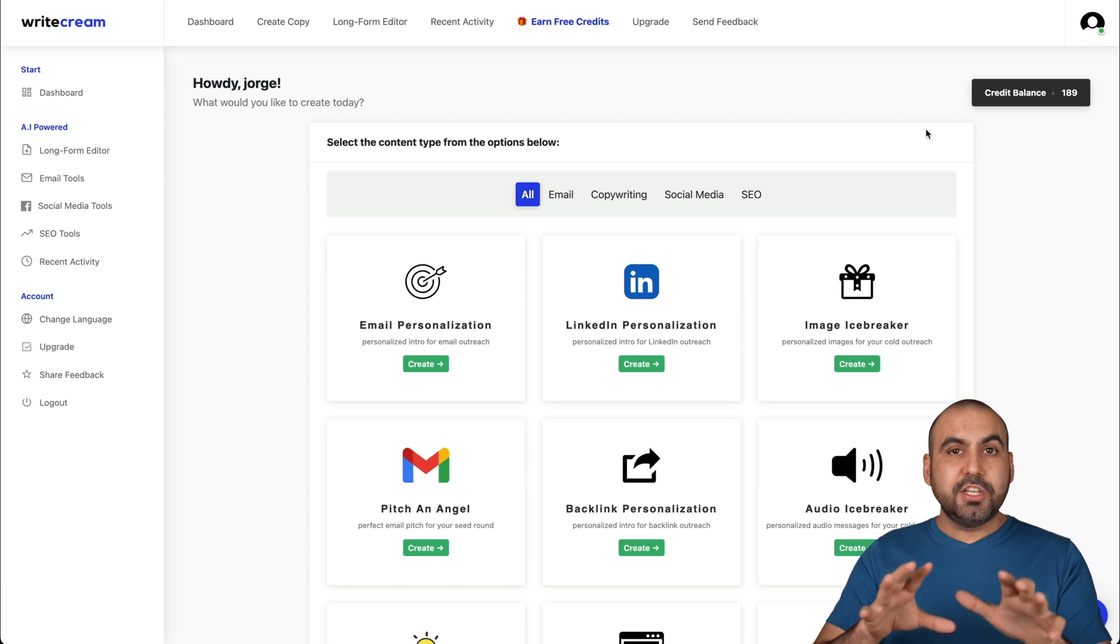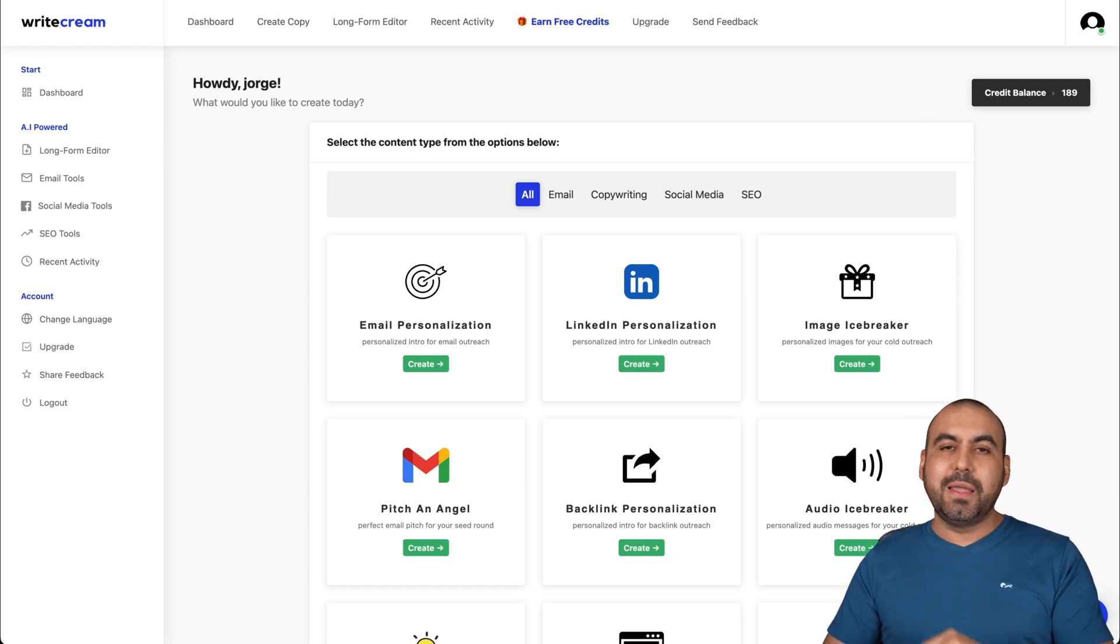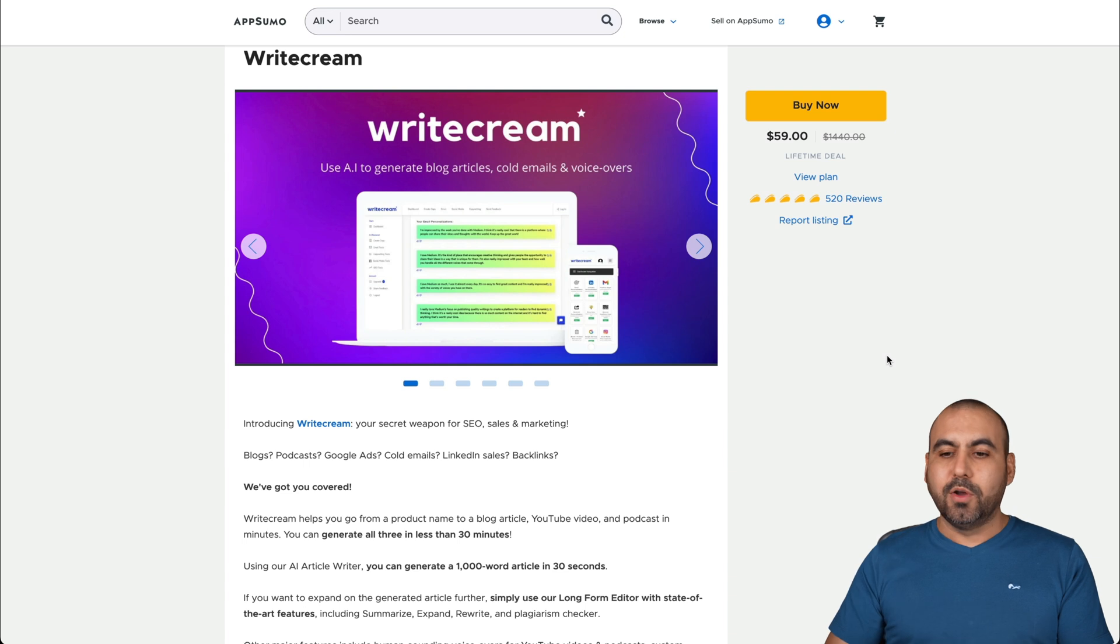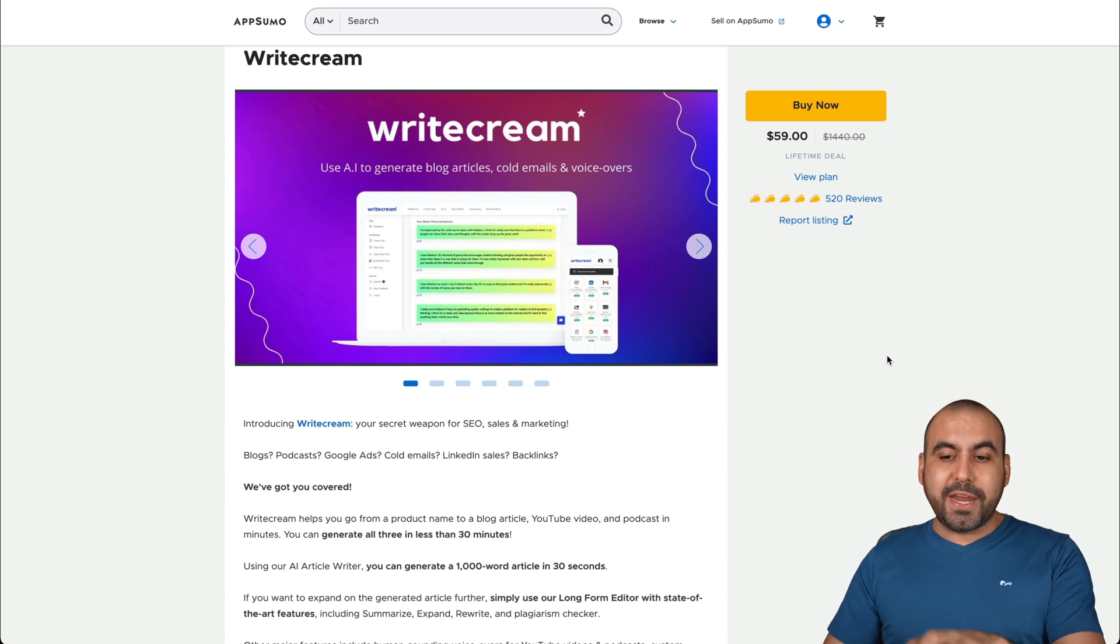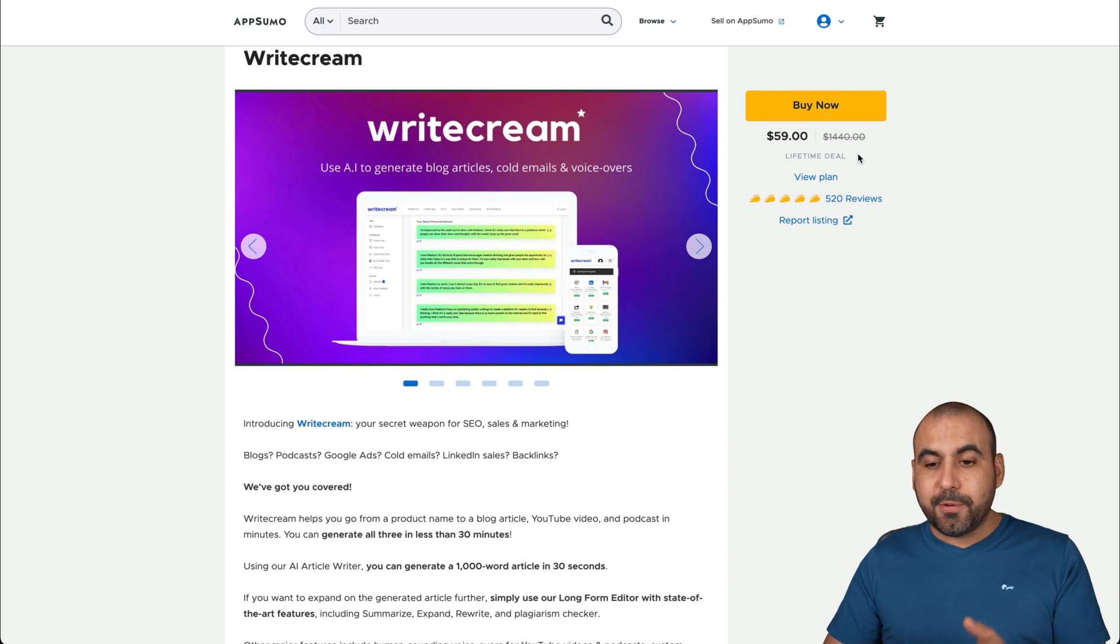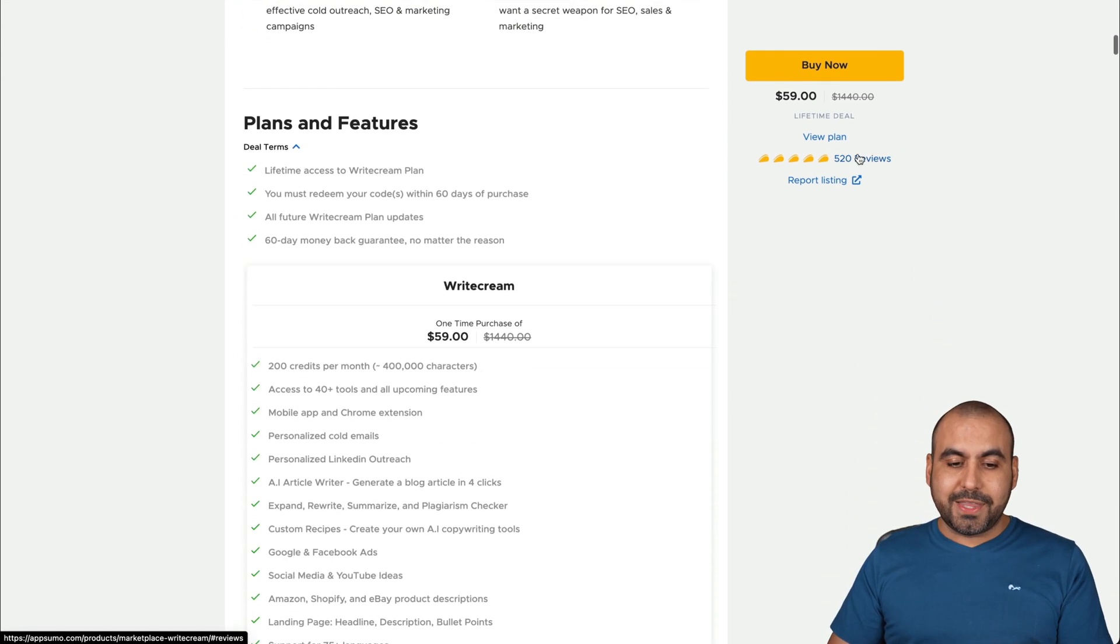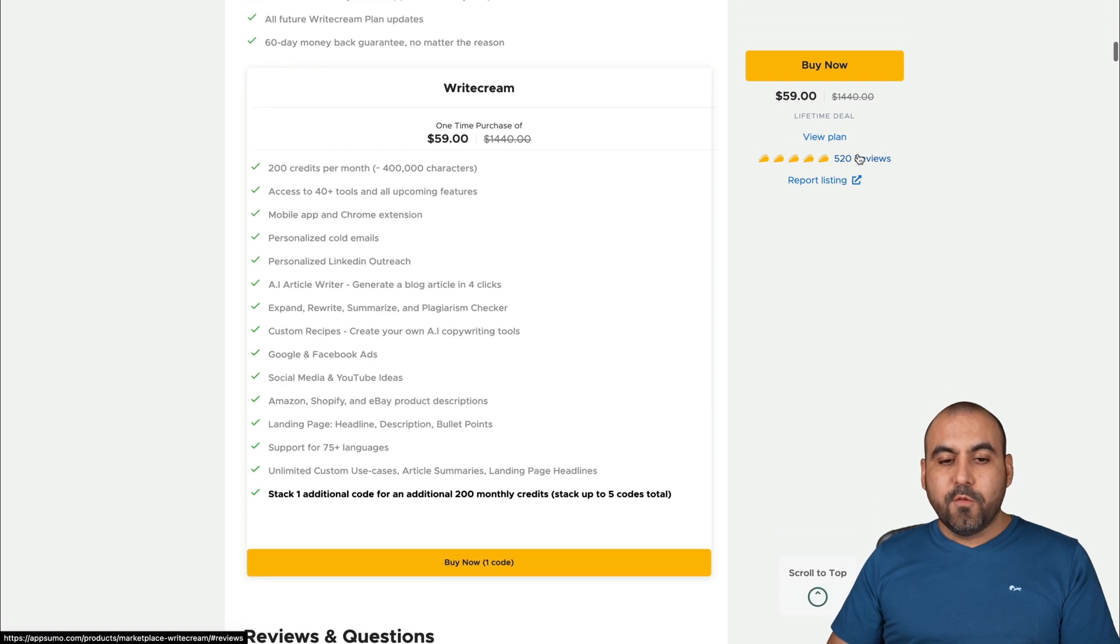Now, before I actually show you how this tool works, I'm going to show you a limited time deal that's going on right now. So right now you can get Writecream for a lifetime deal. That means if you pay once, you can use it forever and it's only $59 for the deal. Now, let me show you really quickly what that gets you.